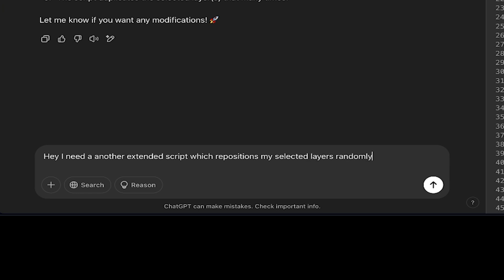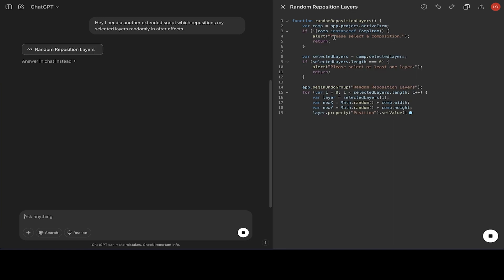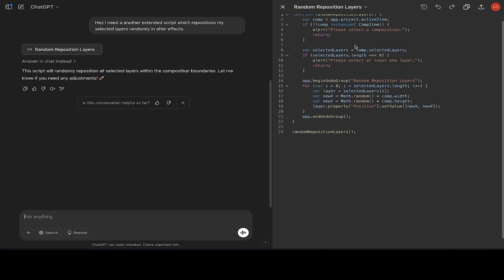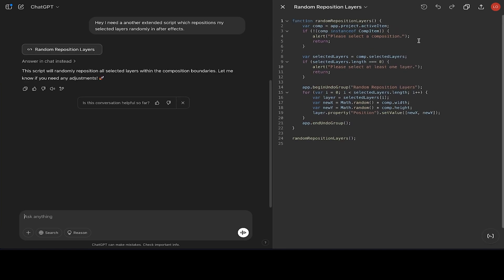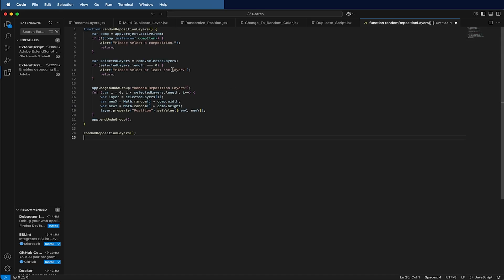I just dig in back to ChatGPT and write: Hey, I need another ExtendScript which repositions my selected layers randomly in After Effects. Then he will do his magic and it can sometimes happen that the scripts sometimes have an error or an issue which doesn't work directly. If that's the case, you can just copy and paste the error in ChatGPT again and re-ask them so he can try to fix it.